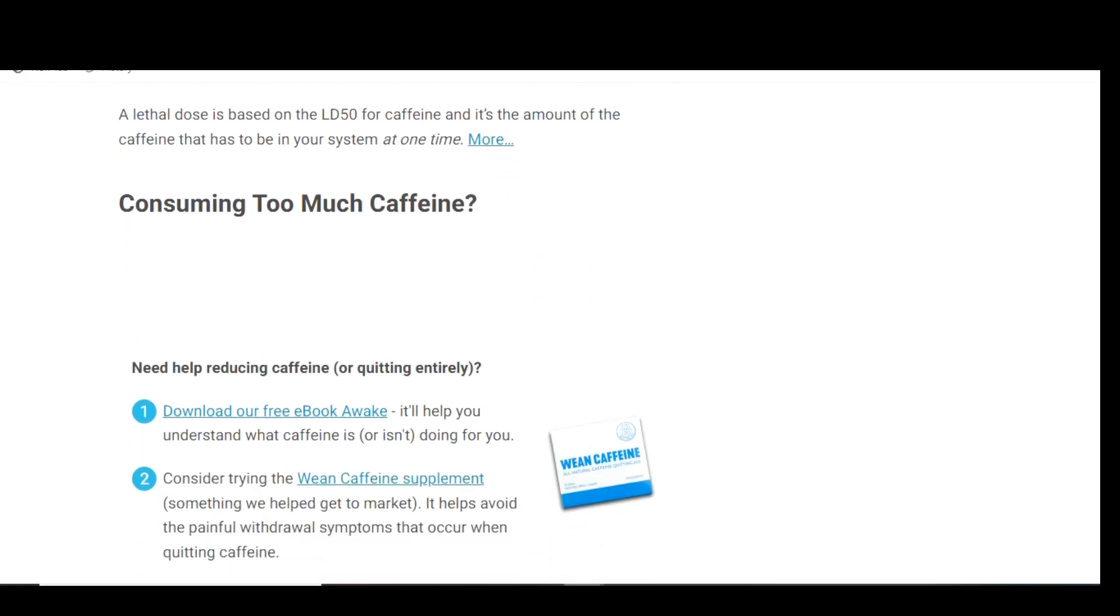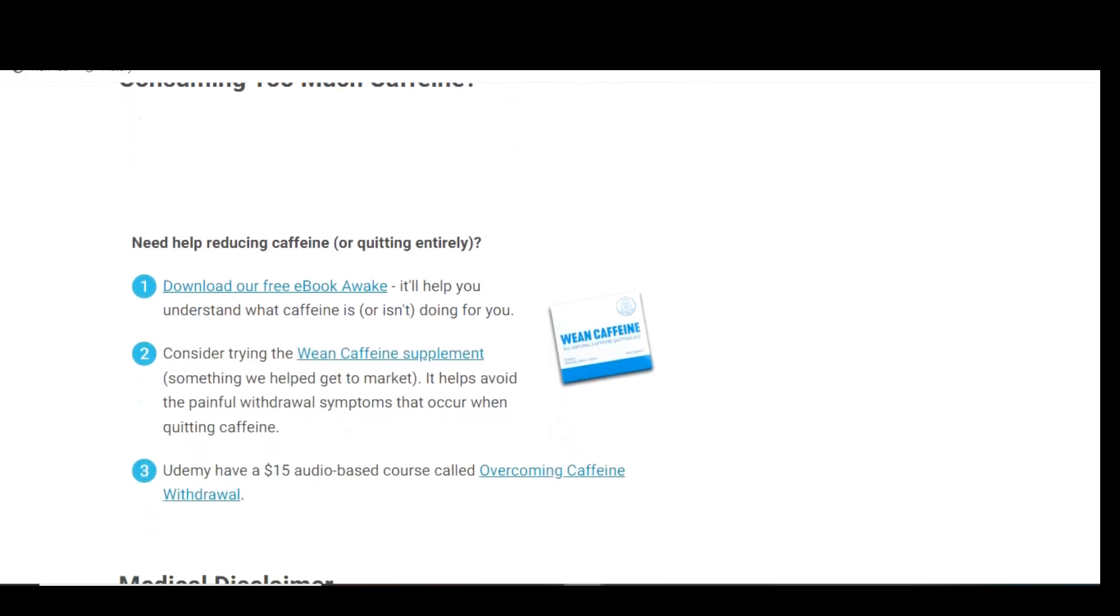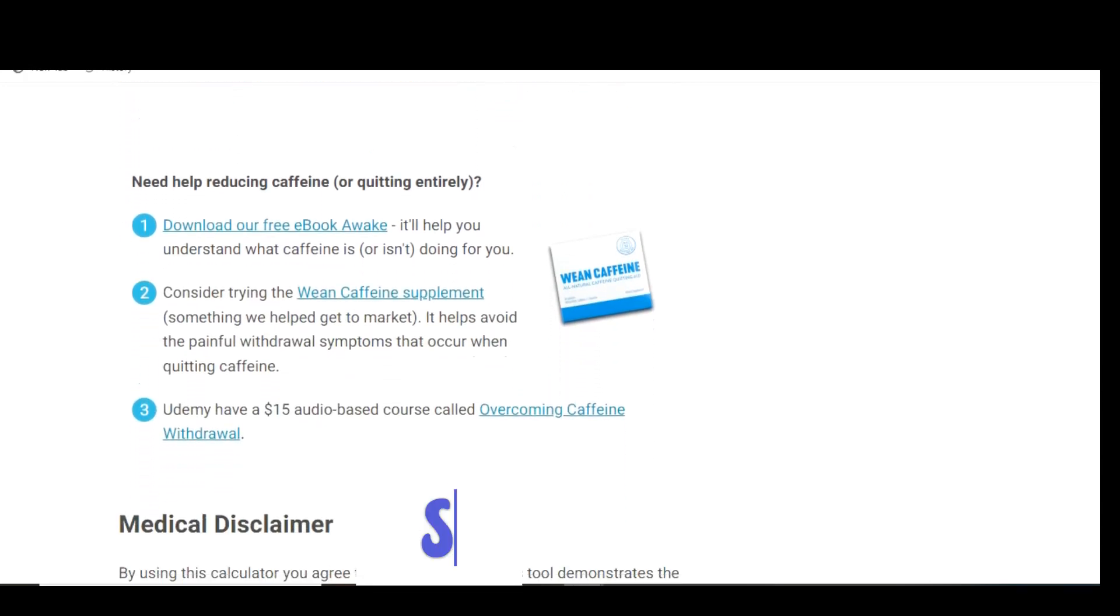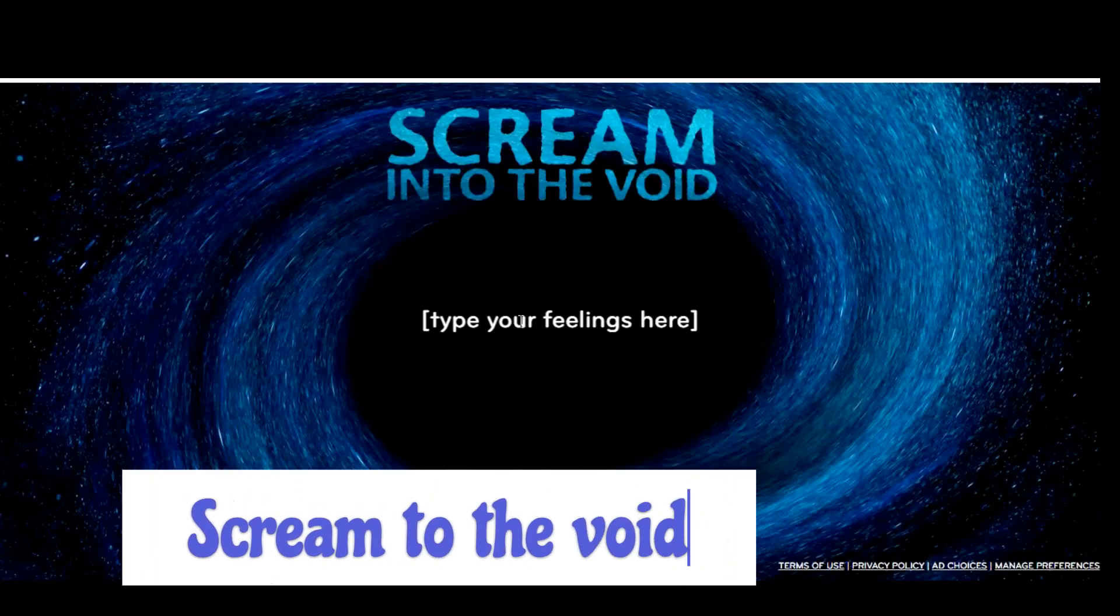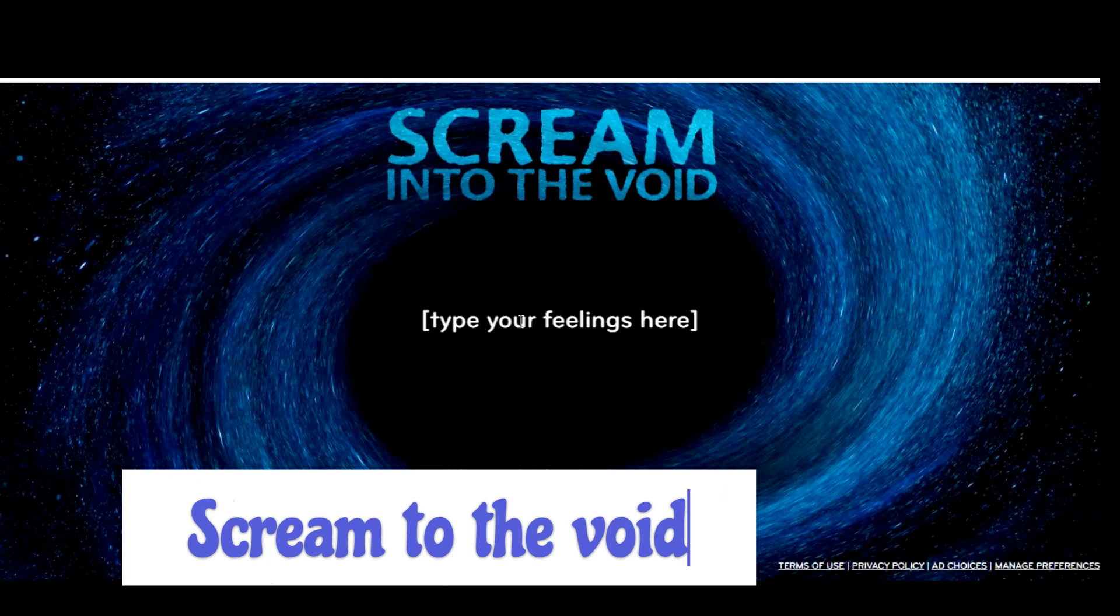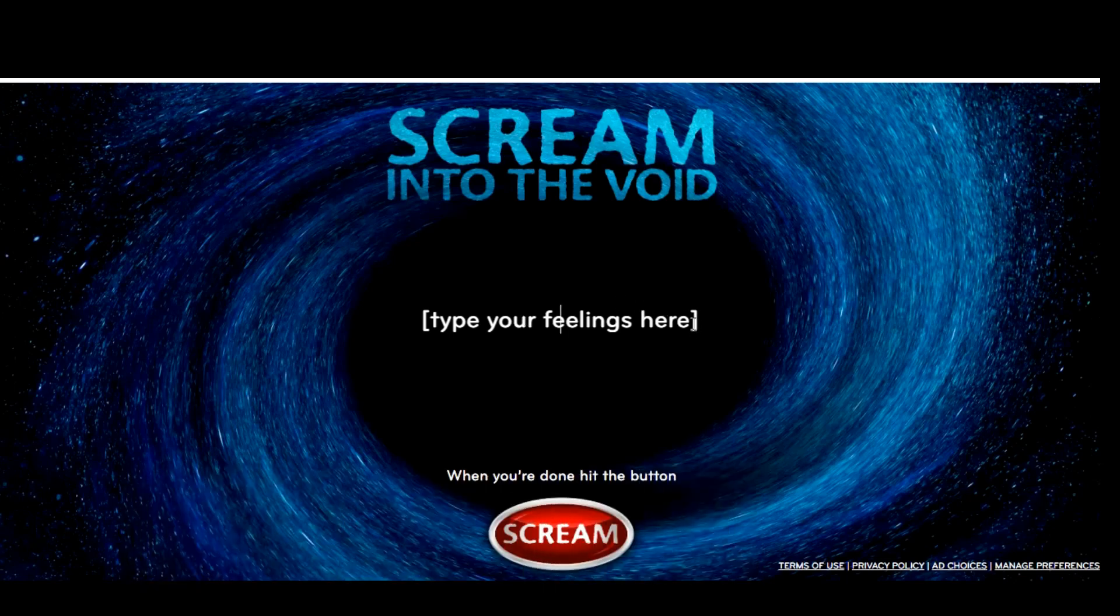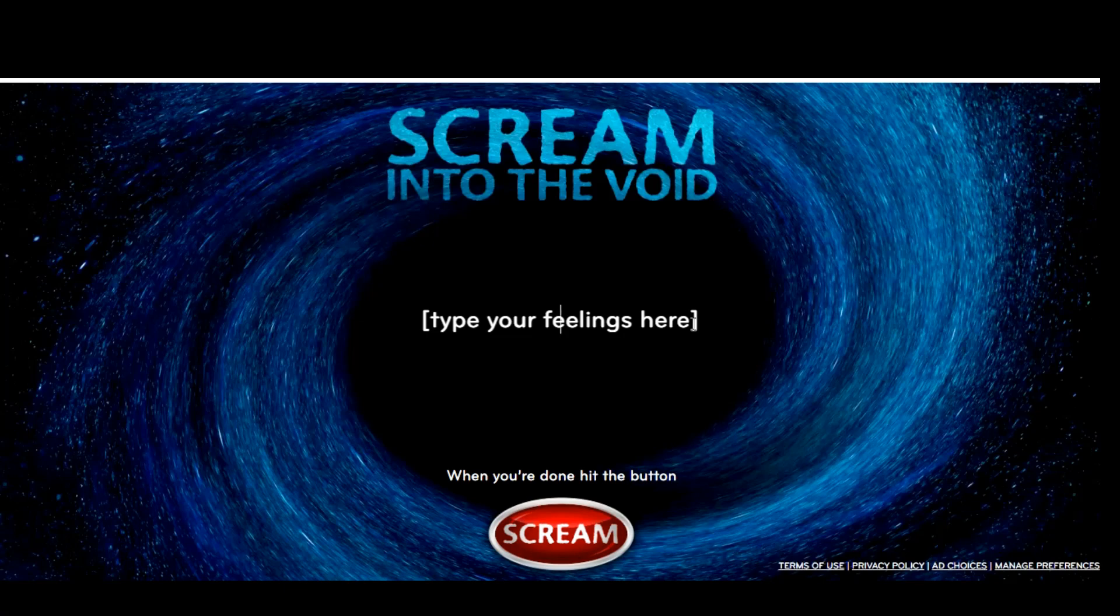Do you ever get so angry that you feel like screaming? If so, this site's for you. On Screaming to the Void, type your feelings about a situation or problem that is bothering you. Turn your speakers up real loud, then click on scream.